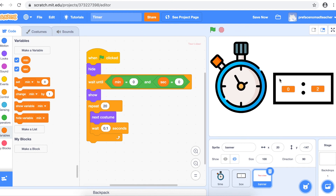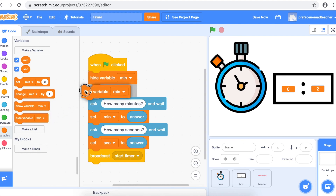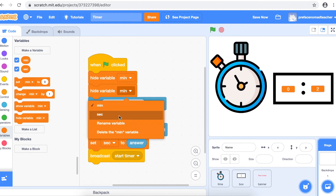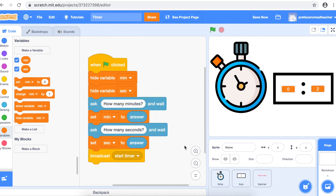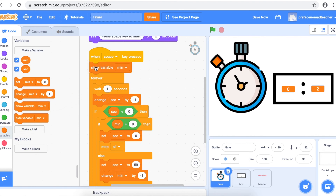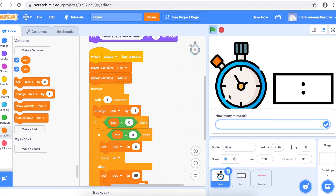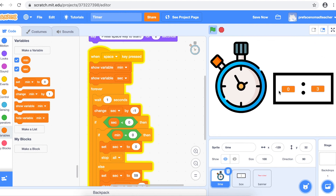If you do not want the variables to show at the beginning of your project, you can add blocks in the backdrop to hide them. Go to Variables and find 'hide variable' — add 'hide variable minute' and 'hide variable second' at the top. Then when the timer is pressed, it will show the variable. Go back to your timer sprite and add 'show variable' blocks on top of the forever loop. Now when you press the green flag, the variables are hidden while you're typing, and when you press the space key, the variables show.